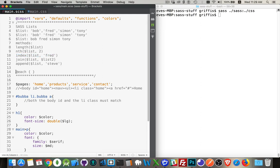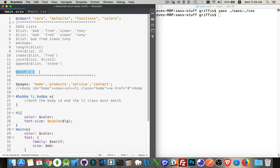Now if you want to loop through the elements in a list, which is what we're going to do here in our little example, we're going to use the at each directive. At each, and then we put a set of curly braces. It's like doing a for loop, or rather a for in loop. So I'm creating a list here called pages - home, product, service, and contact.